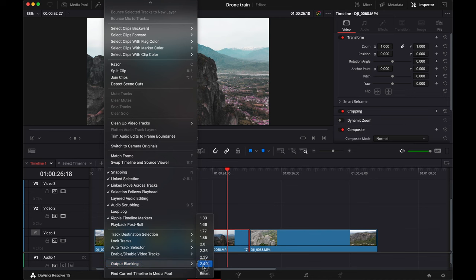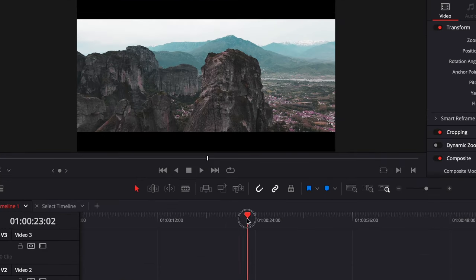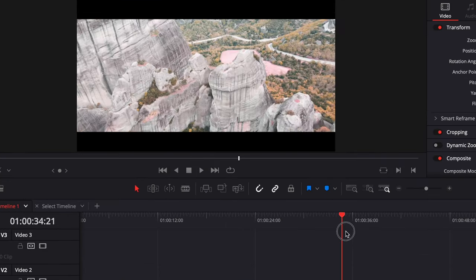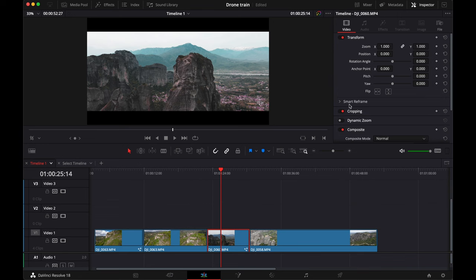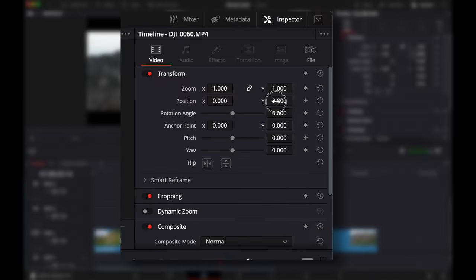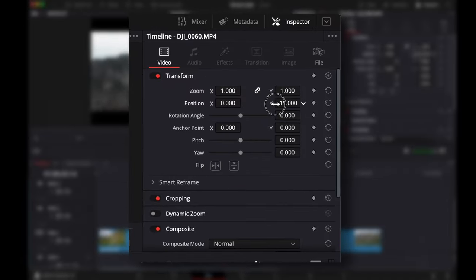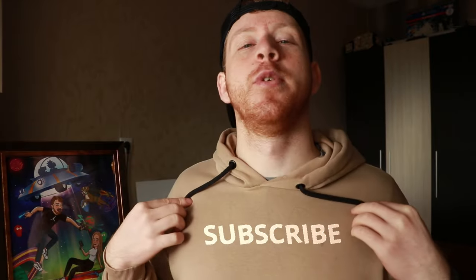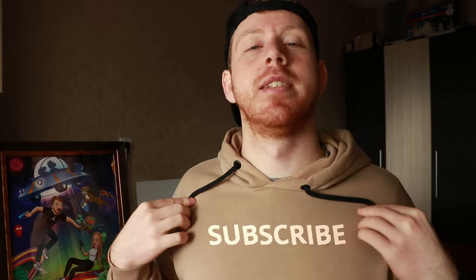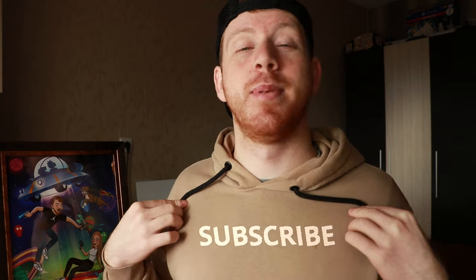You can even go to the inspector and adjust your position. And if you want to know how I slap this subscribe button on my shirt, you can check my DaVinci Resolve playlist.